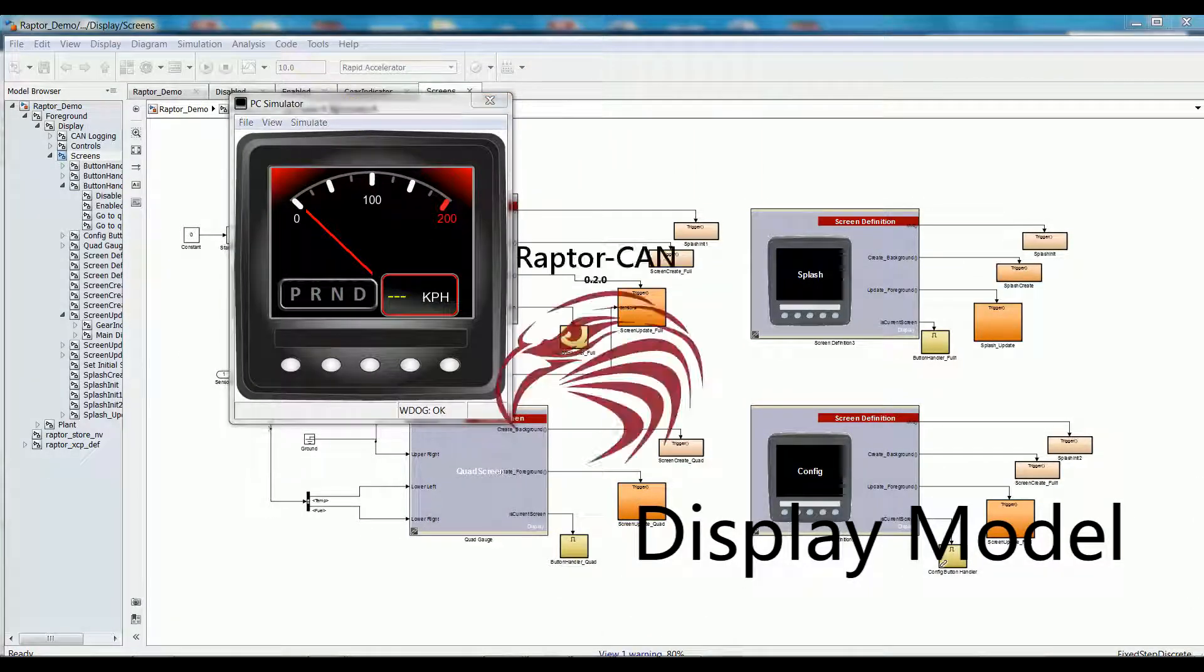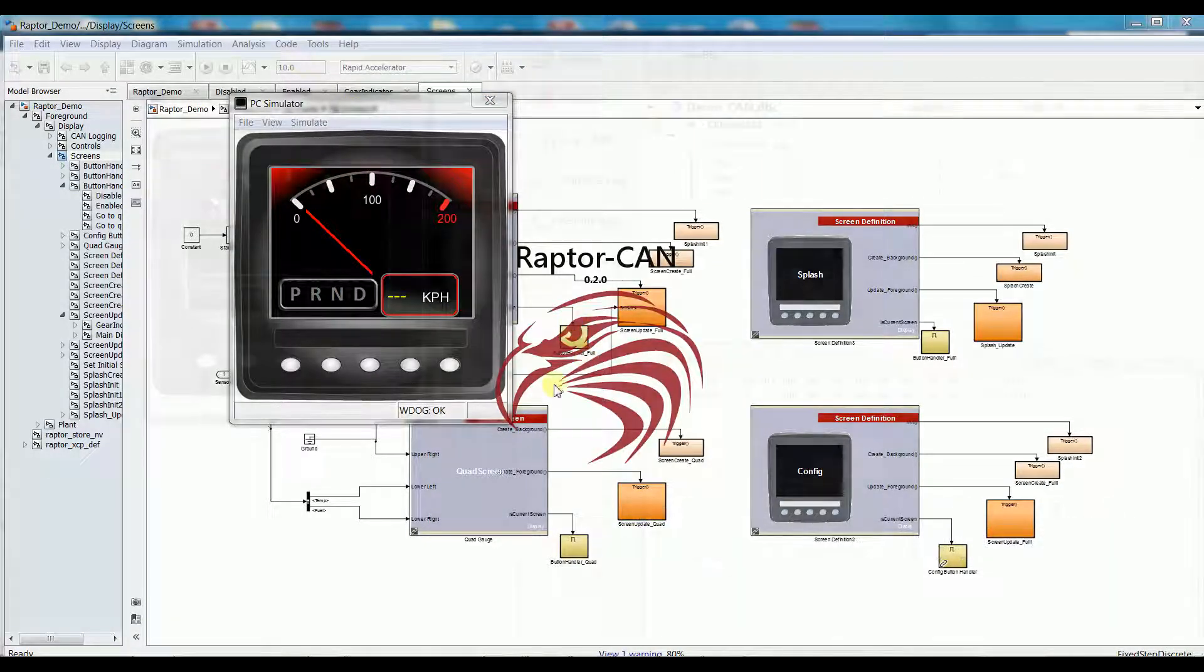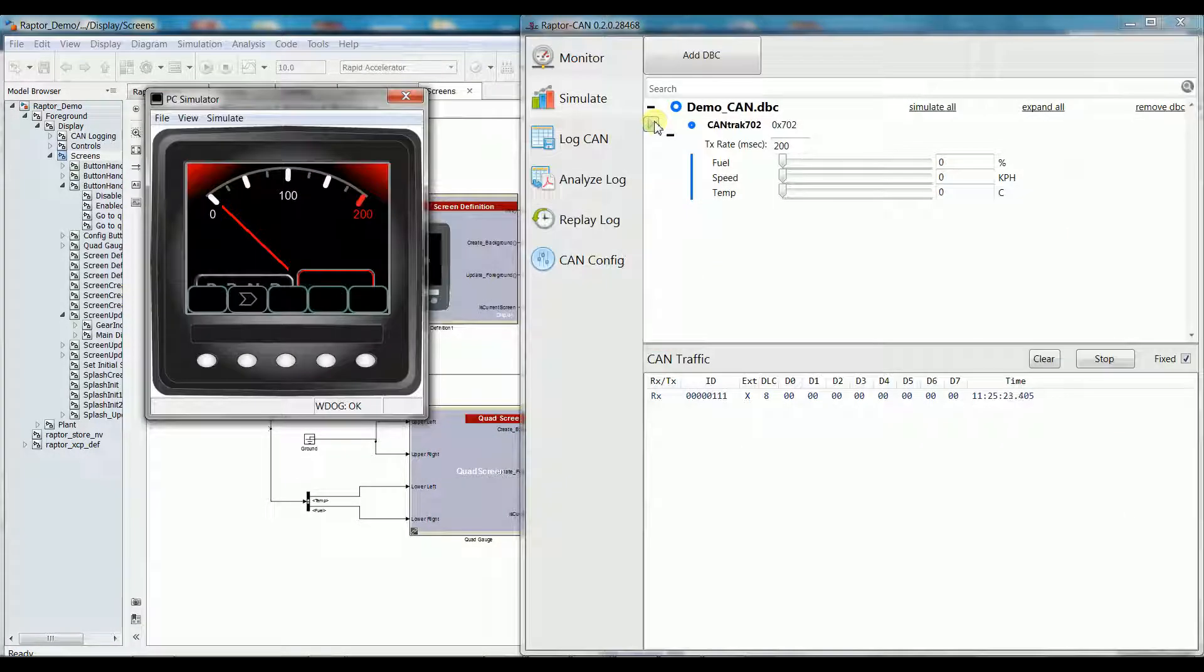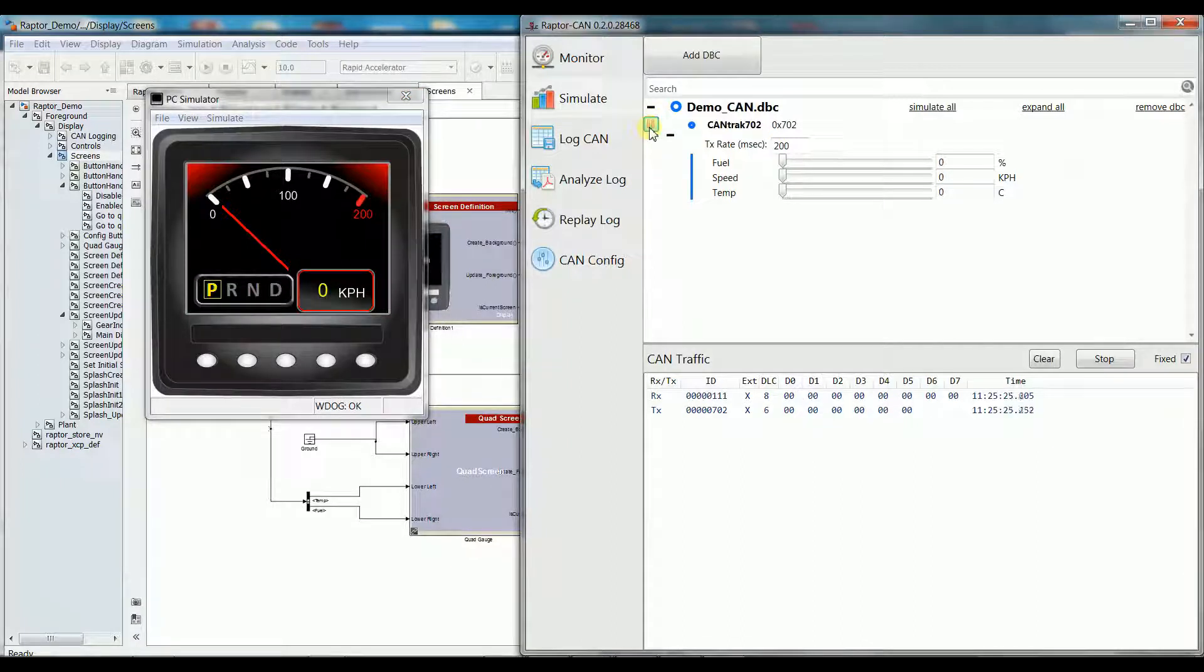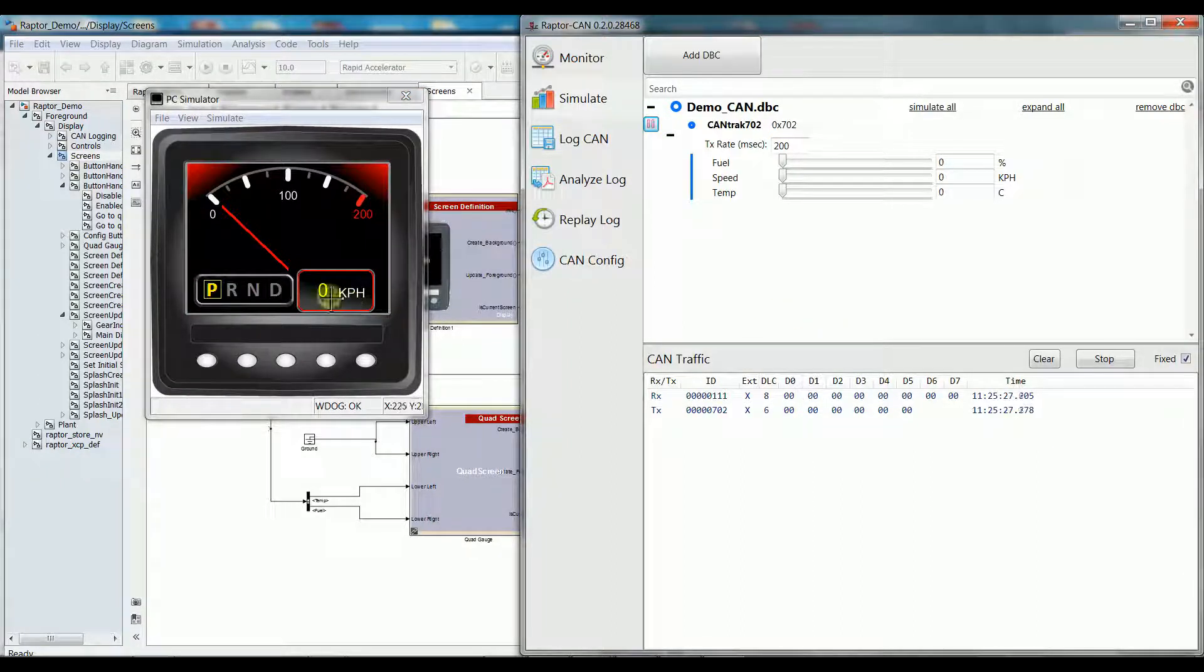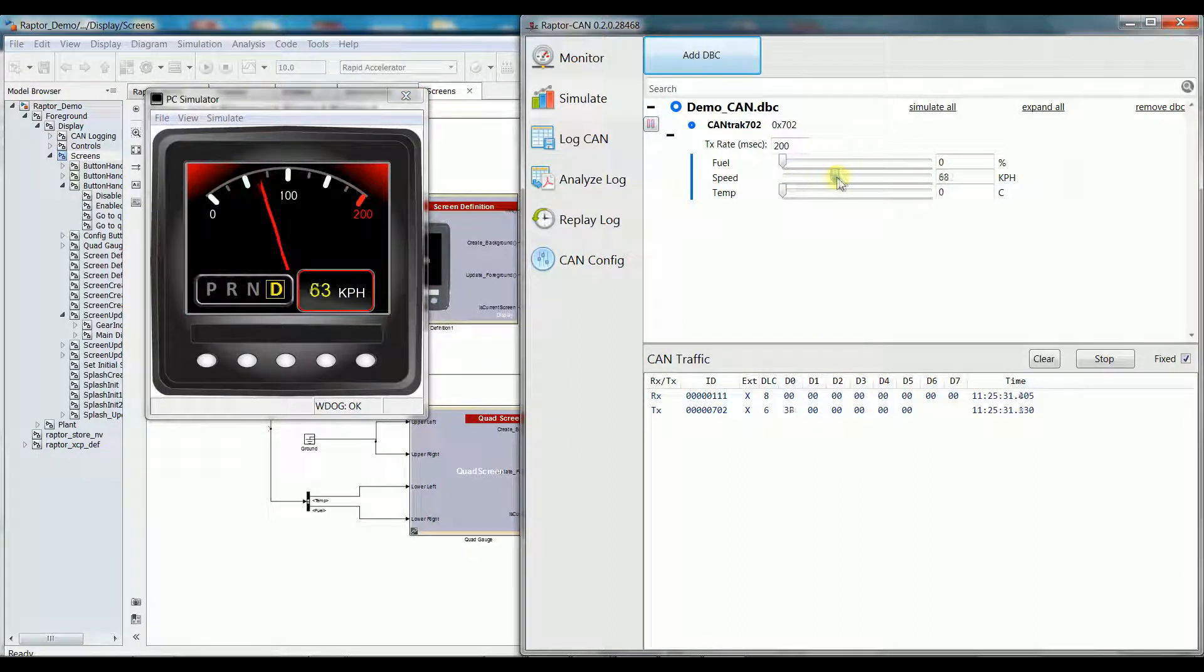Switching over to displays, the setup is very similar. As seen in the Raptor Dev introduction and tutorial, the display library is vast and very customizable.